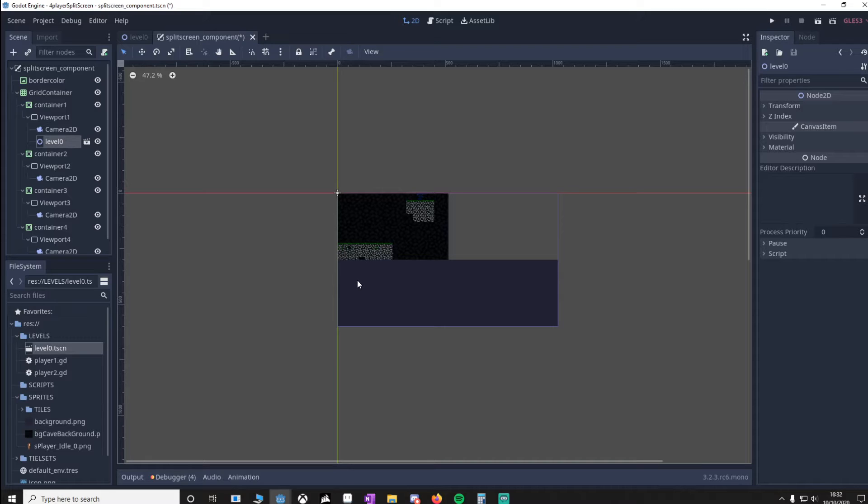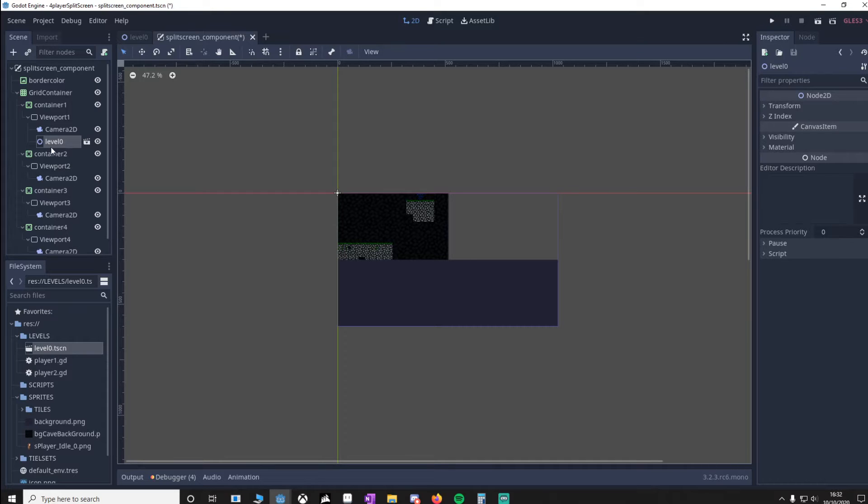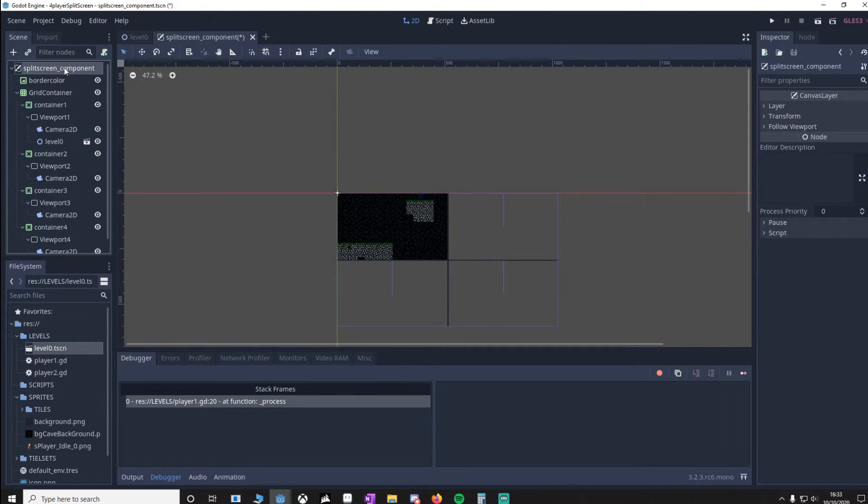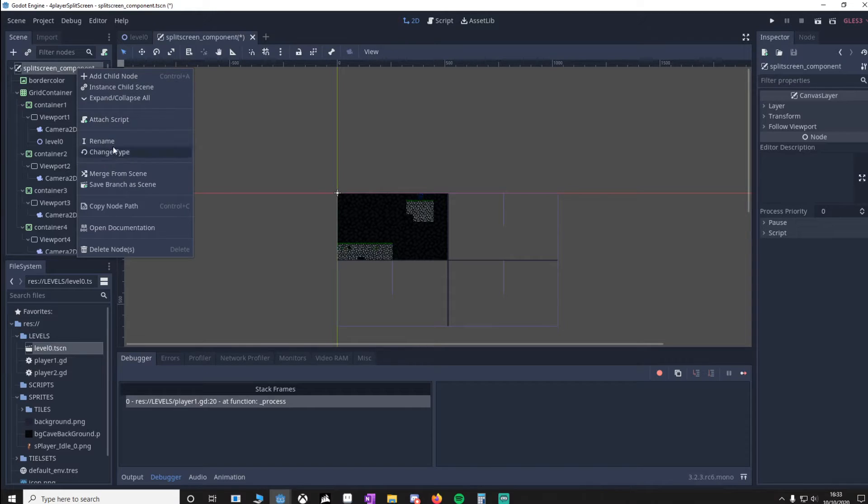So we'd have four player ones, four player twos. What we need to do is make sure that Viewport2 to Viewport4 reference Viewport1's world. That way they can interact with one another. And how we're going to do that is by adding a script to the SplitScreenComponent.